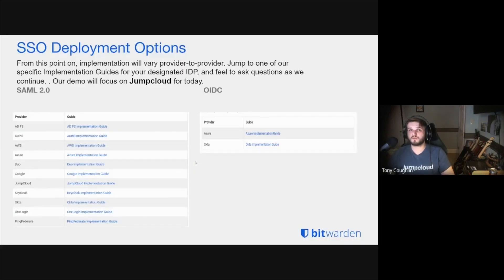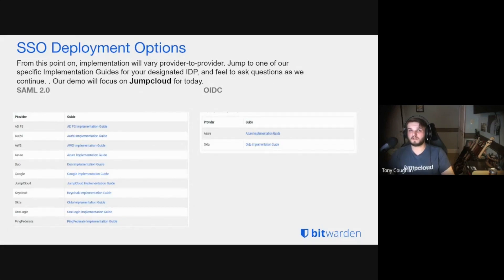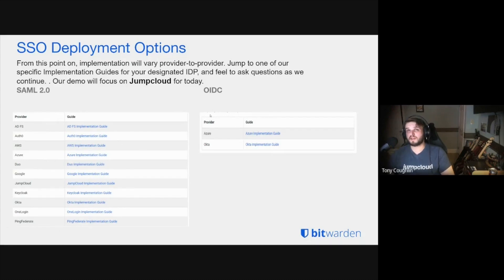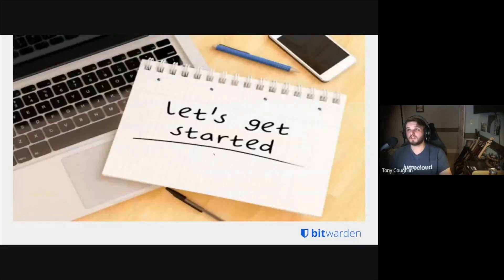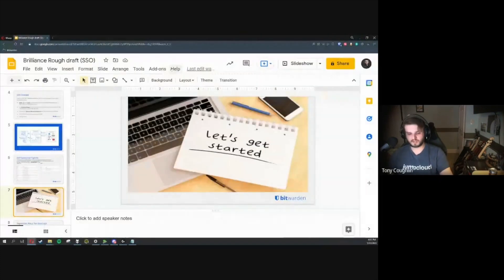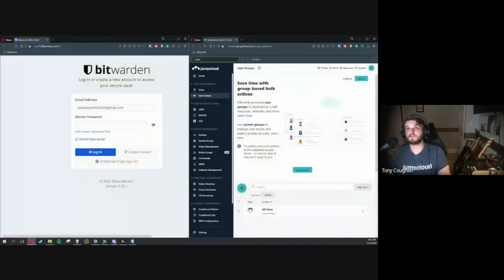We do support, as you can see, a wide variety of SSO identity providers here from Active Directory, PingFederate, Google, Duo, as well as some OpenID identity providers as well. As stated, we're going to be focusing on JumpCloud for configuring SSO today, so we might as well go ahead and get started.